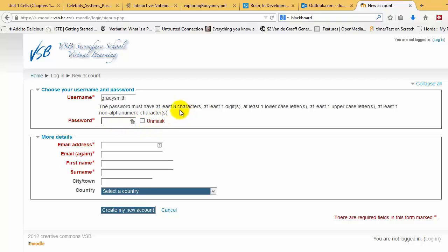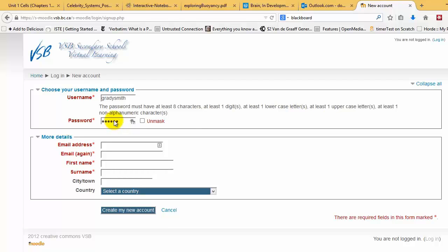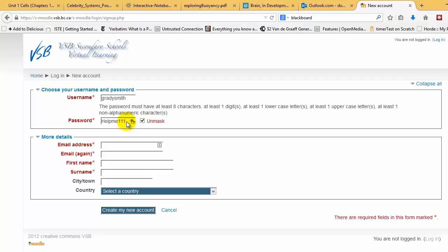So the password's going to be a little bit complicated. It has to have eight characters, one digit, one lowercase, one uppercase, and at least one alphanumeric. So you can have something like help me 111. So that one would satisfy... 111 star. That would satisfy all the conditions.